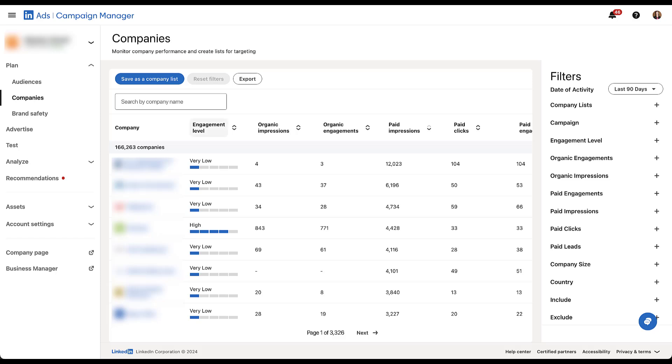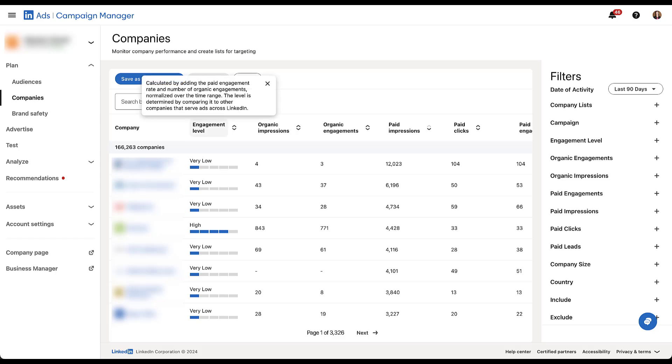The next one is engagement level. You can see here that it's on a range of very low to very high, and you can have these little color bars here. But the engagement level is calculated by adding the paid engagement rate and number of organic engagements. It's then normalized and then compared to all of the different accounts across LinkedIn to give you some understanding of whether this company is engaging on a low, medium, or high level with the company associated with this ad account.